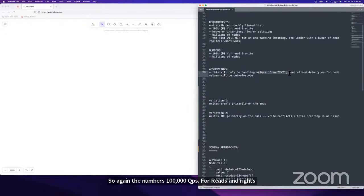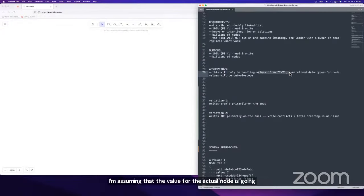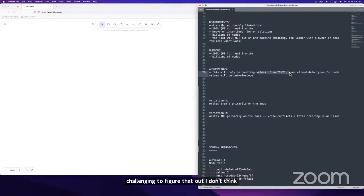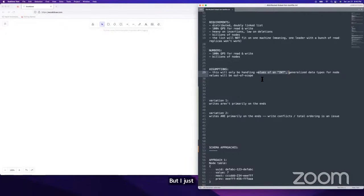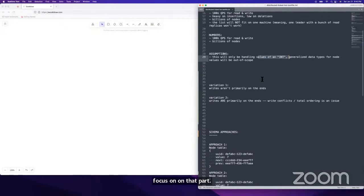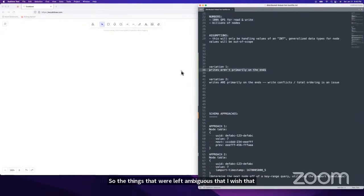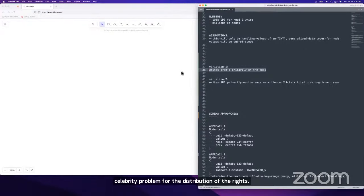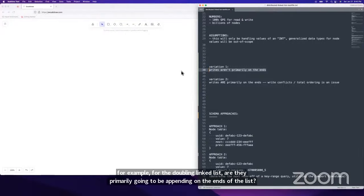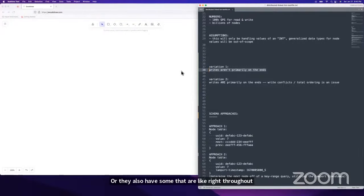I'm assuming node values are ints and not generalizing to arbitrary objects — I want to keep things simple and focus on the scale part, which is much more interesting. The things left ambiguous were whether we had a celebrity problem for the distribution of writes. For the doubly linked list, are they primarily appending on the ends, or inserting throughout the middle? Are writes evenly distributed across all of the list, or focused on the very top and bottom?